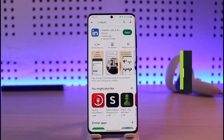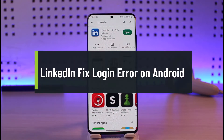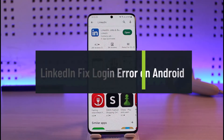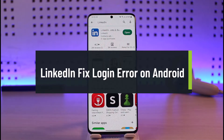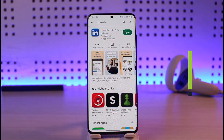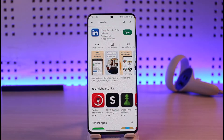How to fix LinkedIn login error on Android. Hi everyone, welcome back to our channel Genie Guide. In this video, I'm simply going to be guiding you on how you can fix LinkedIn's login error on Android, so just make sure to watch the video till the end.